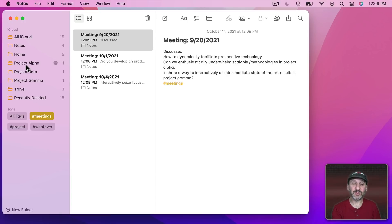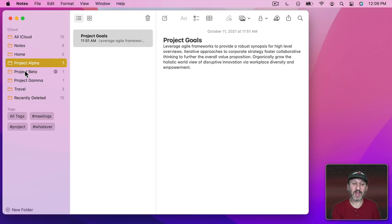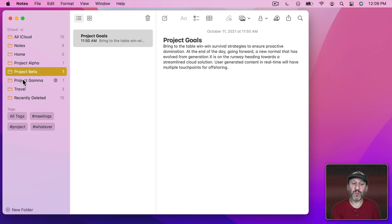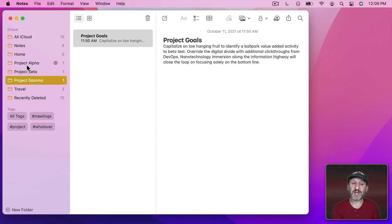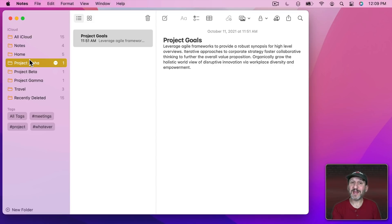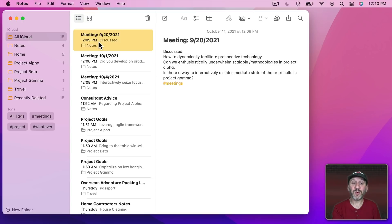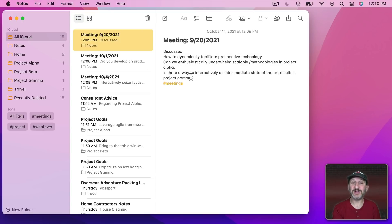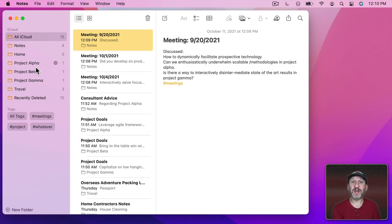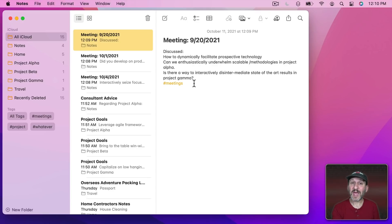So here I've got folders for three projects. In each one of these folders I have a note with the project goals. Now it would have been nice to actually add meeting notes in here too. The problem was that sometimes these meetings discuss more than one project. This one discussed Project Alpha and Project Gamma. So if I put it in one but not the other then I'd be losing some information there. But with tags I can easily do this.